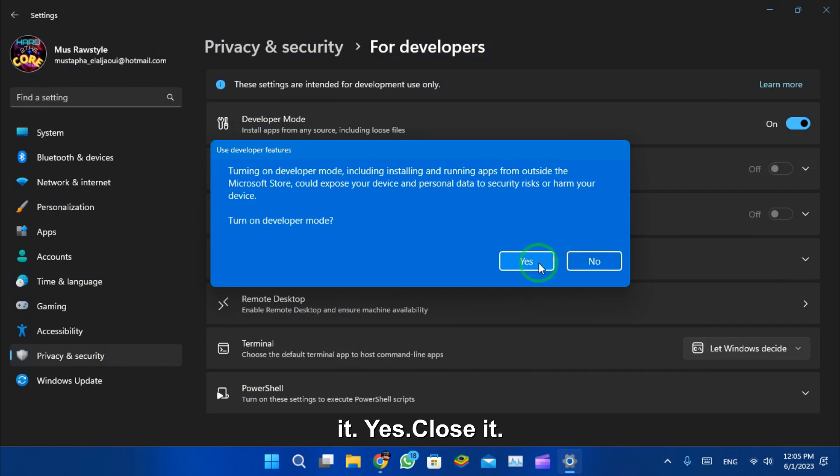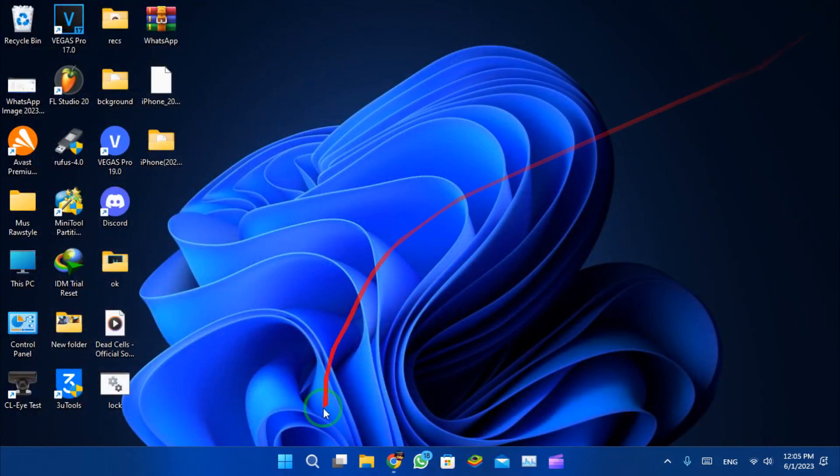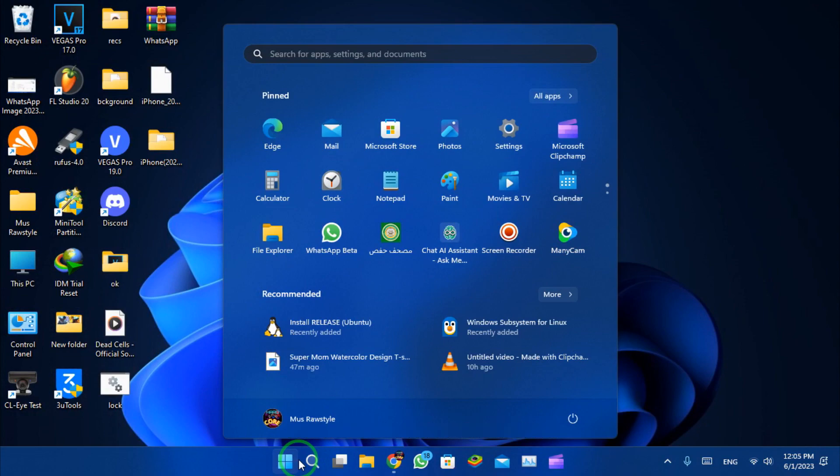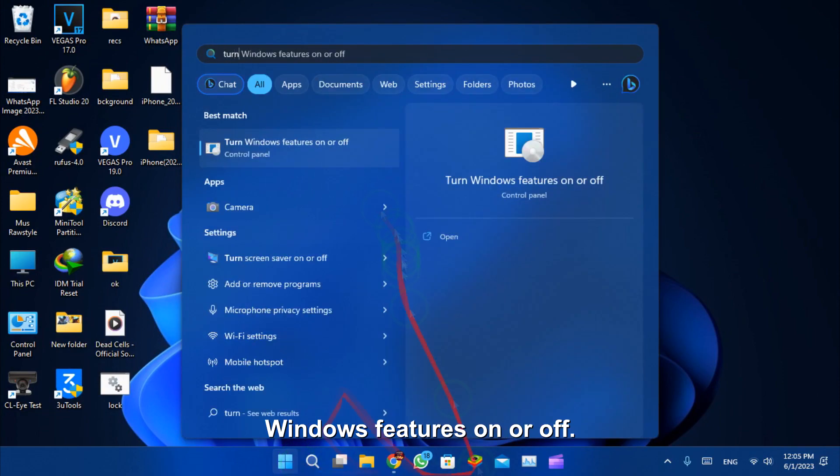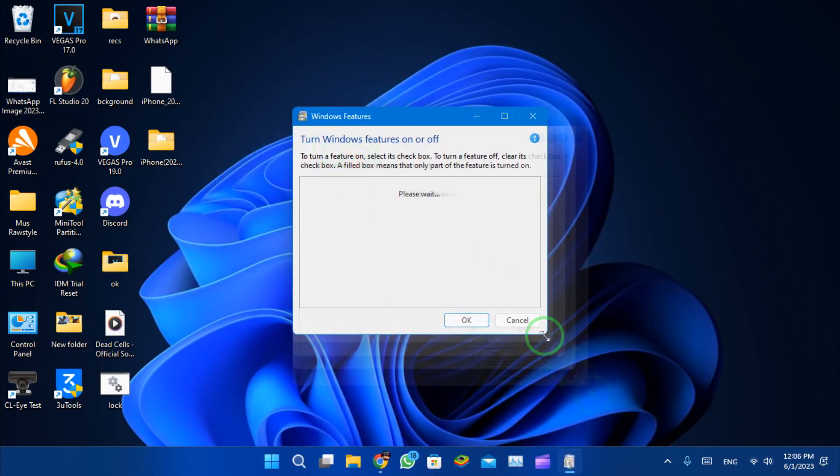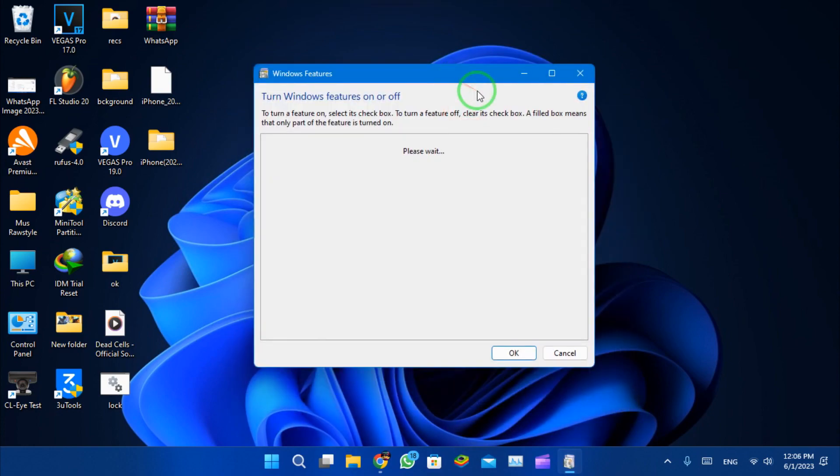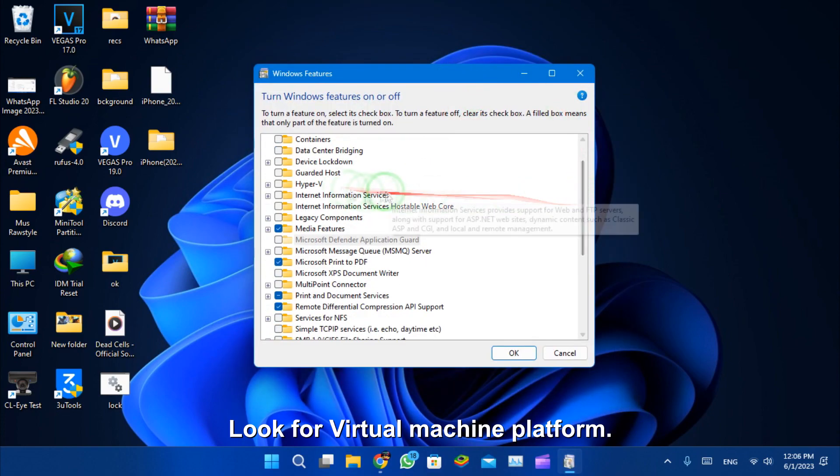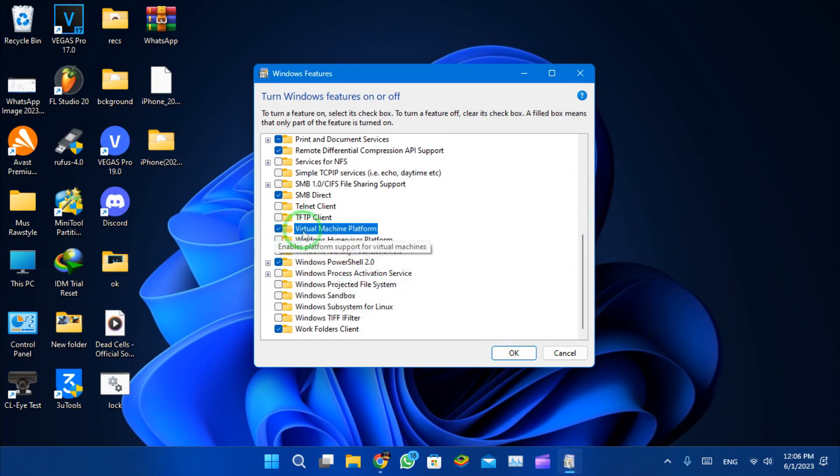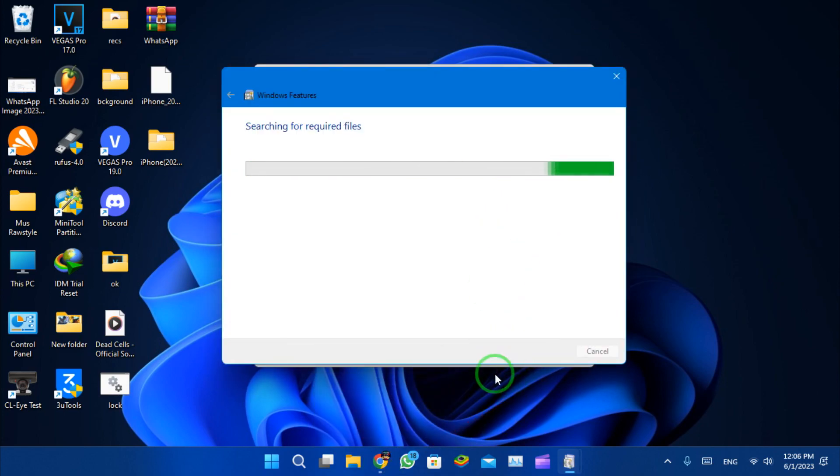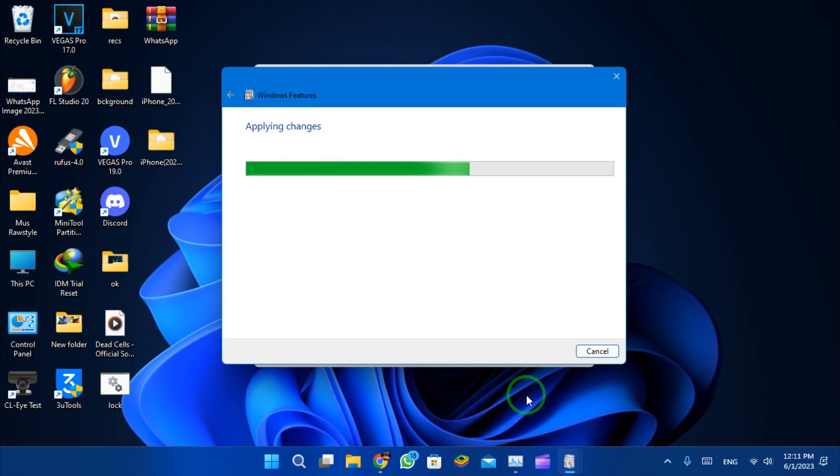Hit yes, close it. Now let's enable virtual machine platform by searching for turn Windows features on or off. Look for virtual machine platform and give it some time after applying the settings.